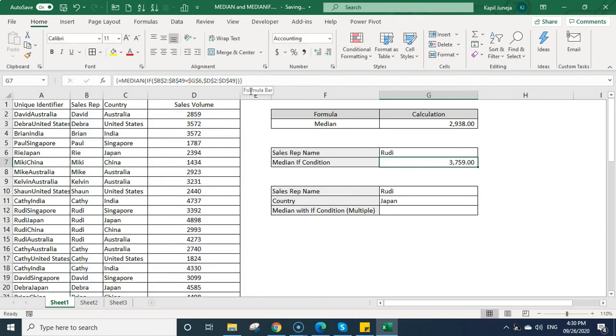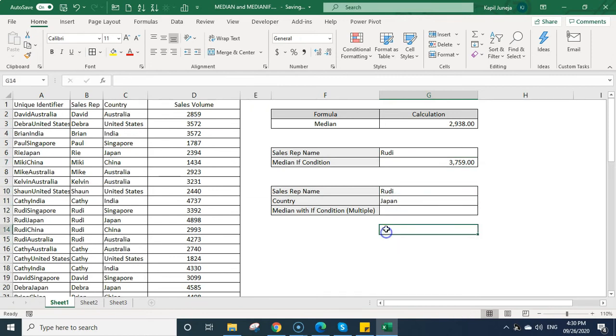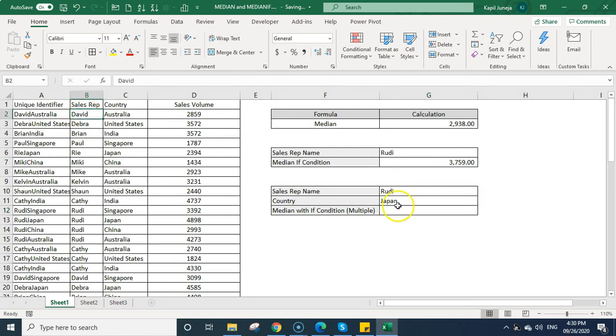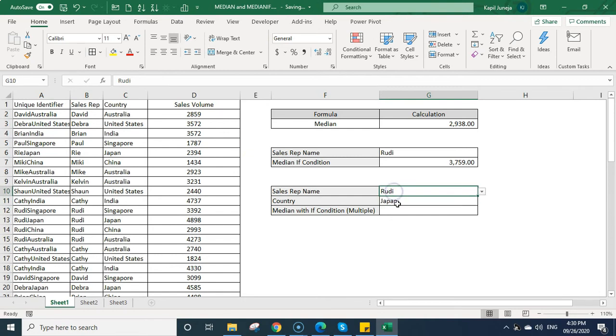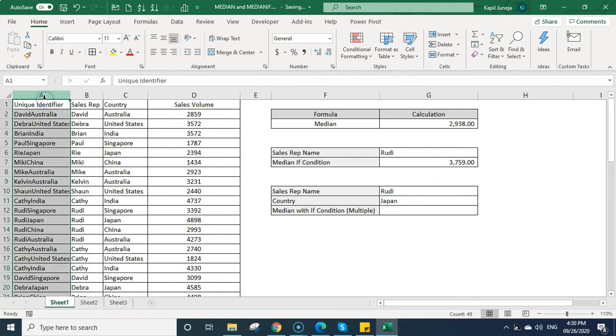Now when you have multiple criteria, in that case, you need to create a unique identifier in your database. So suppose I want to check the median based on these two criteria. One is sales rep, second is the country name. So I will be creating a unique identifier in my database.